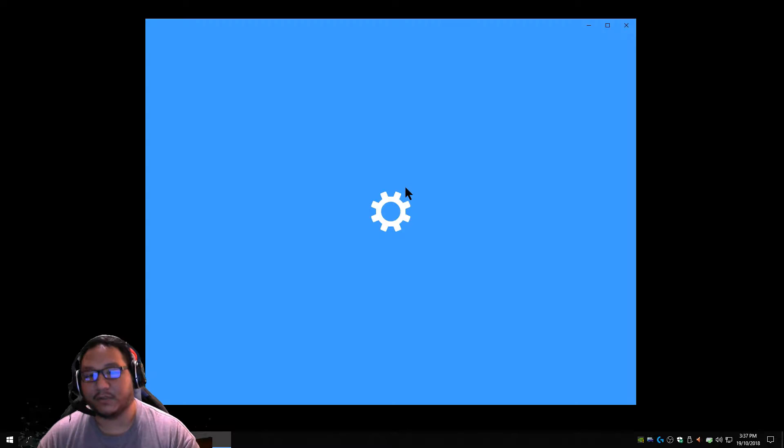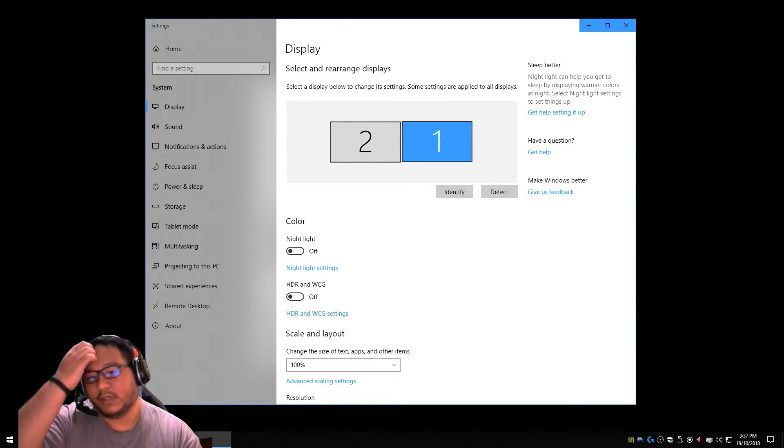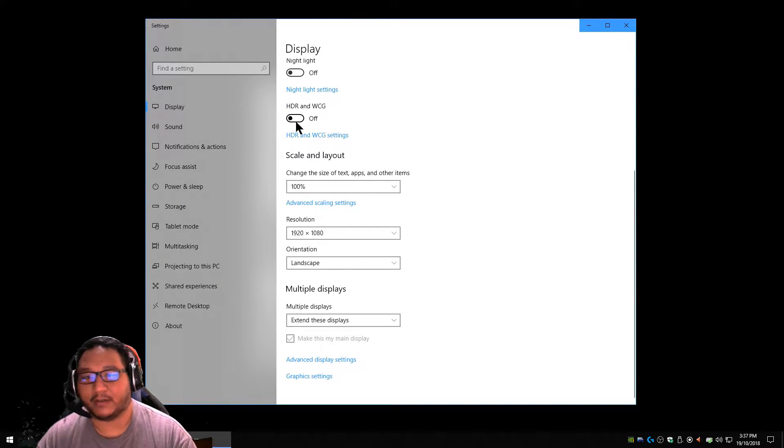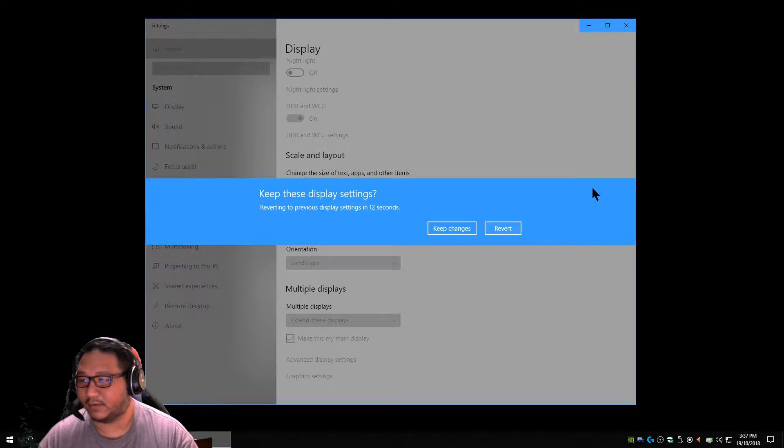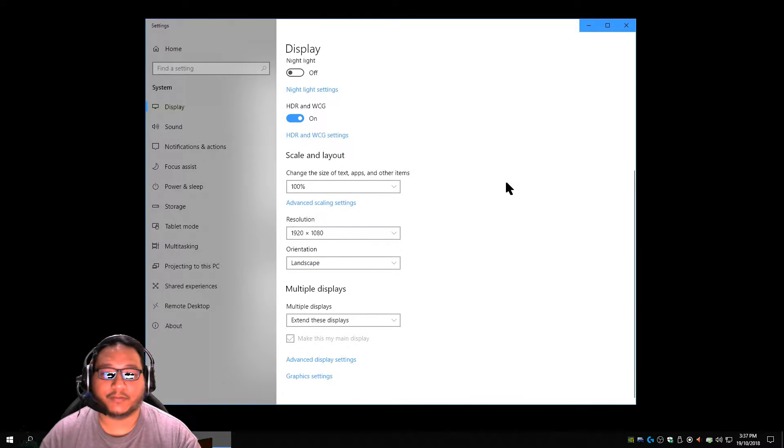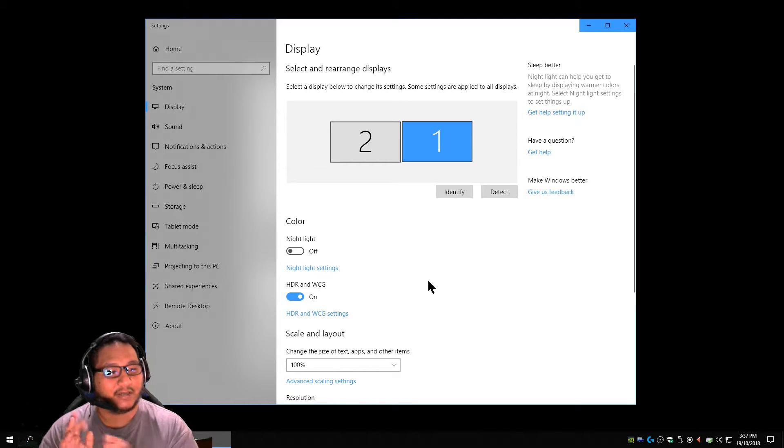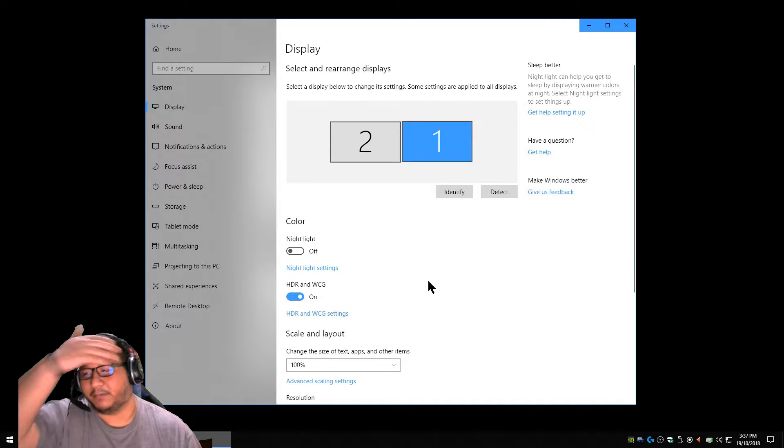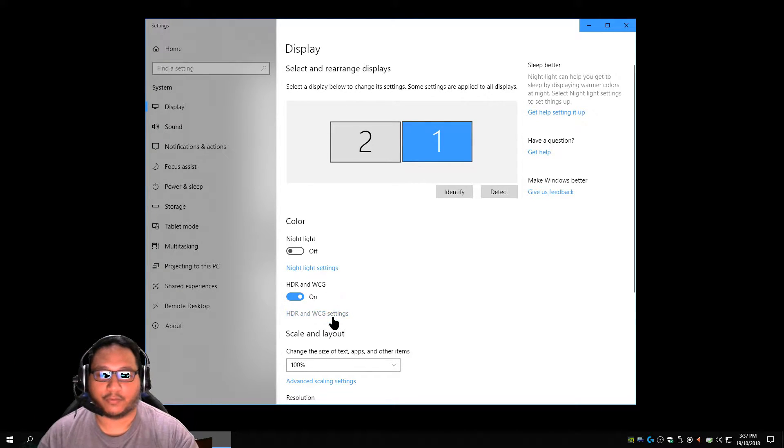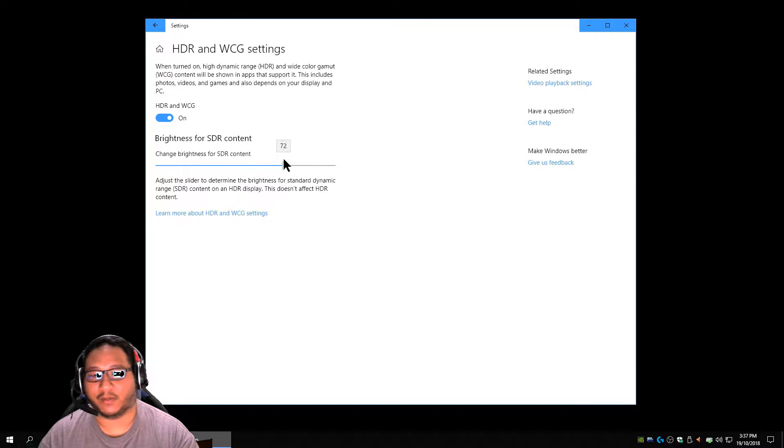Go to display settings now on Windows and you want to have this little switch right here. Apparently this is disabled for me, which will really mess up my capture here for one second. There you go. So I just enabled HDR and WCG. Now HDR and WCG is something that is built into Windows now. You want to go through those and you want to change the brightness for SDR content if you want to do that.